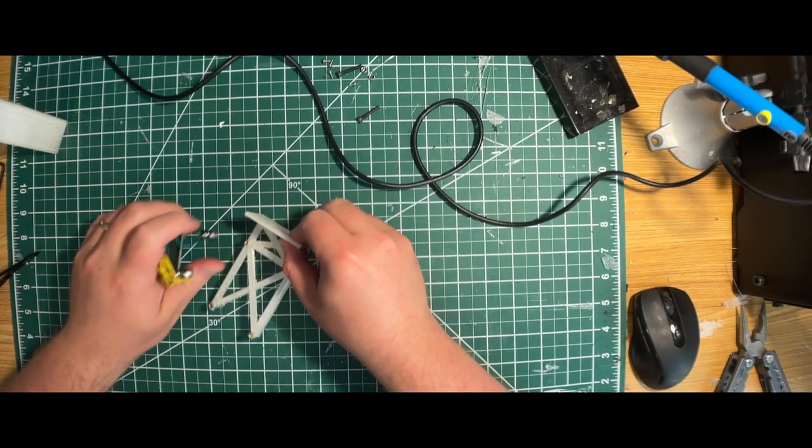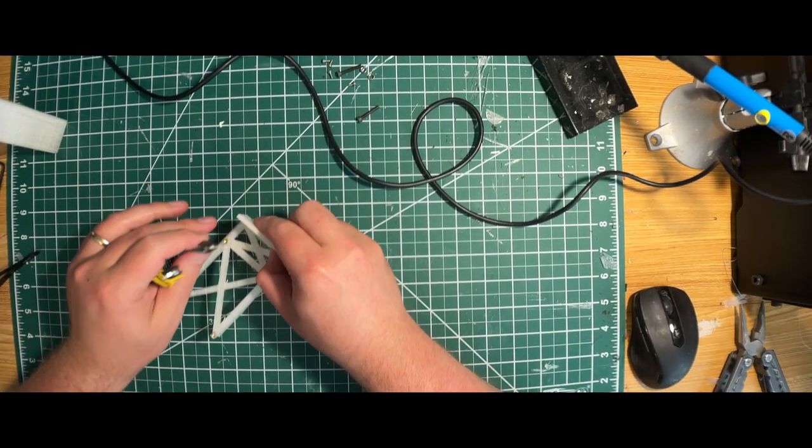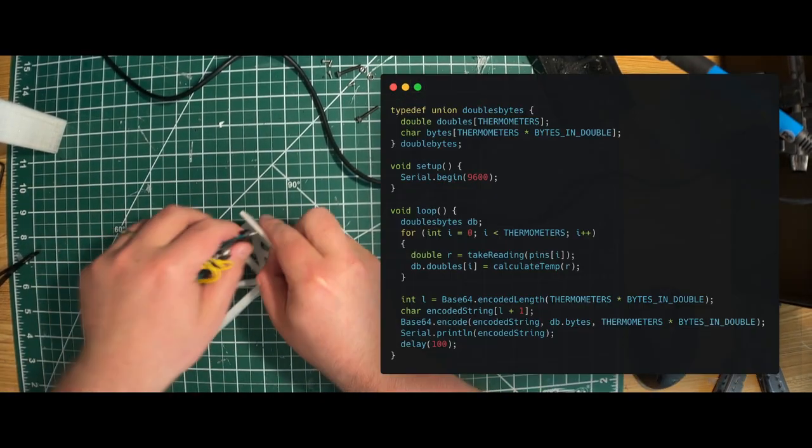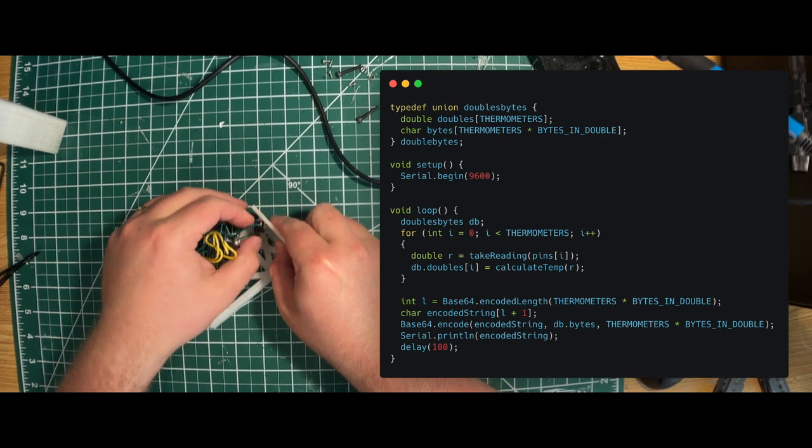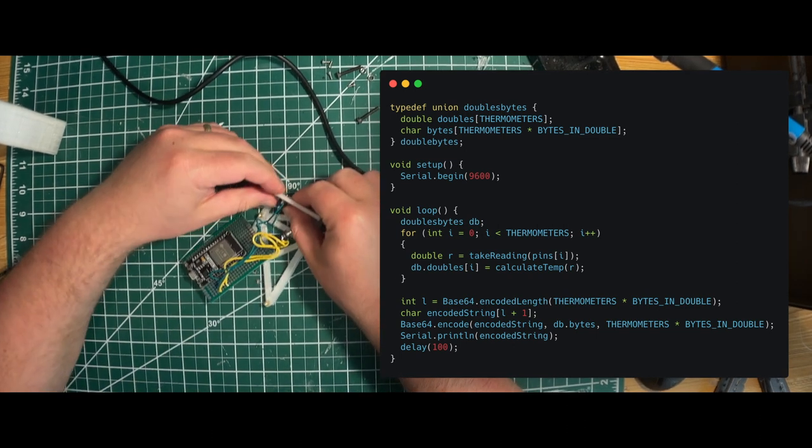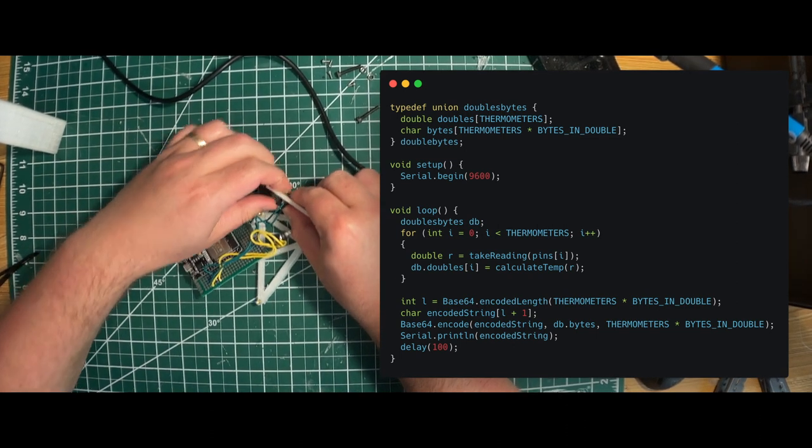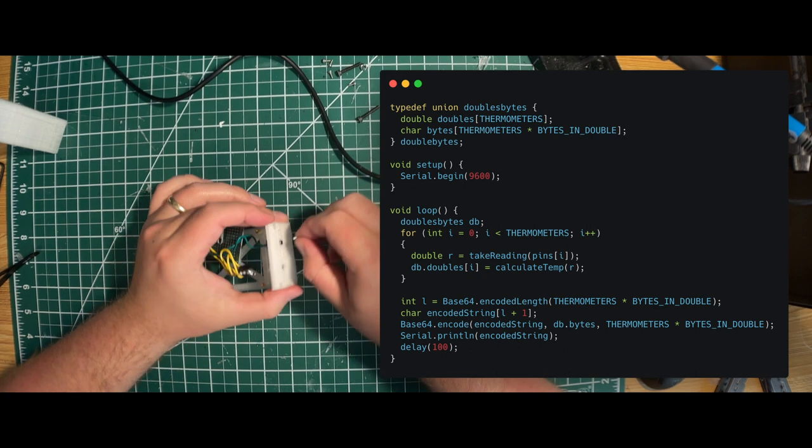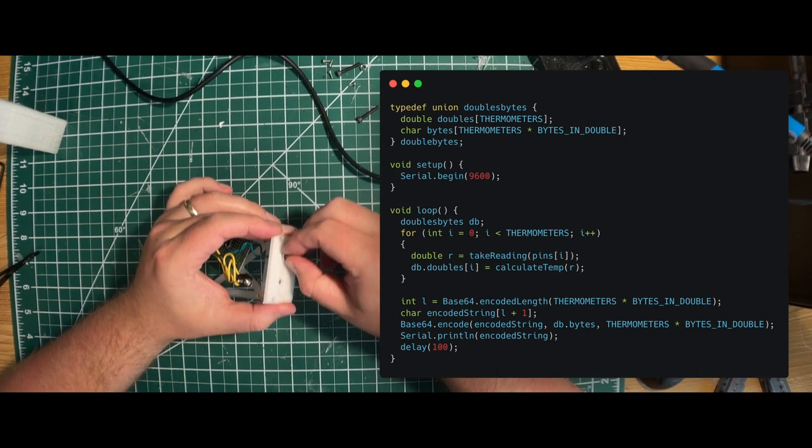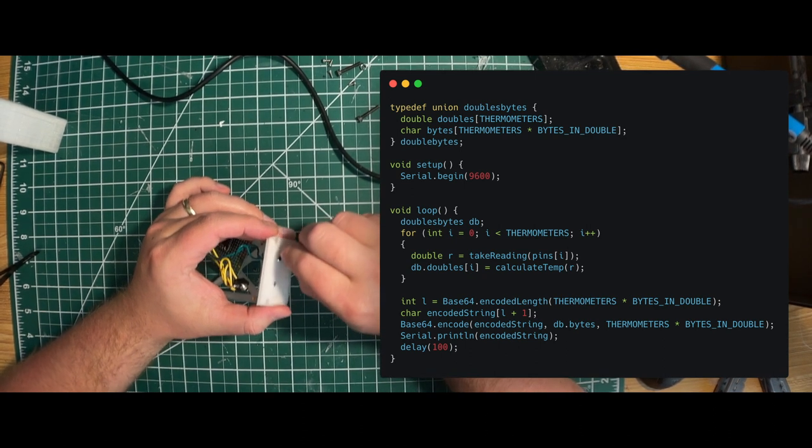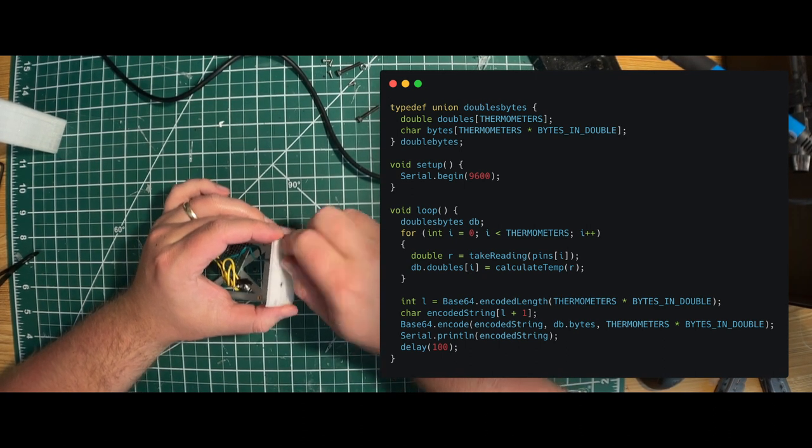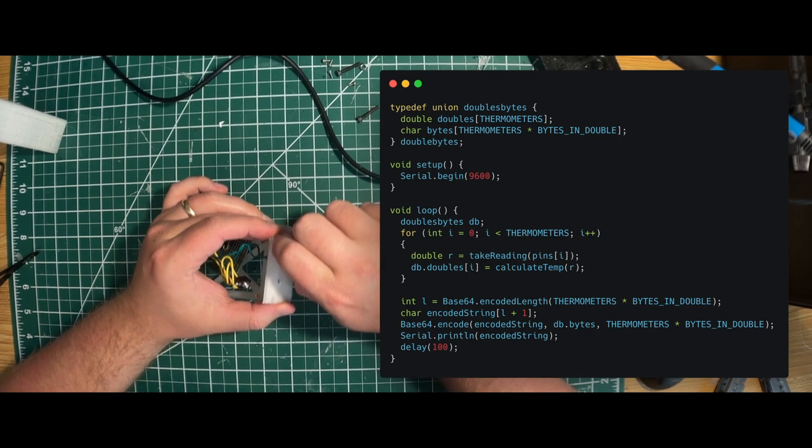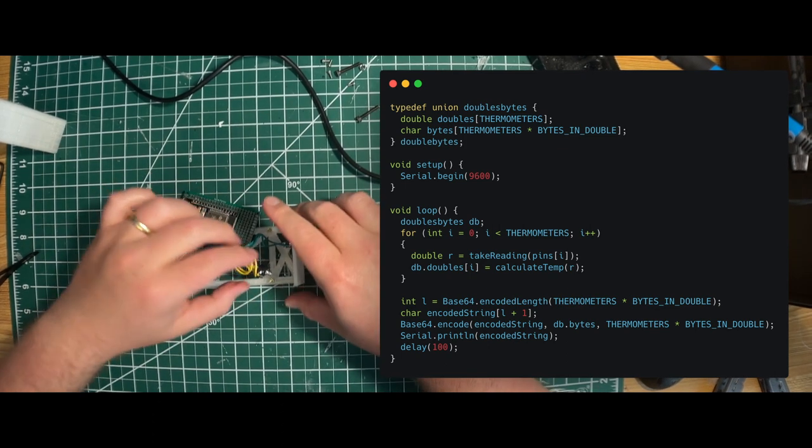Now while you watch me do some more assembly, let's talk about the software. In the main application loop, I take a reading for both thermometers and add the values to a special union structure that allows me to convert the double values into a byte array. Then I convert the byte array to a base64 string and print the value to serial for reading by the host computer.